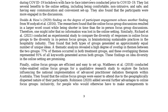The benefits of online focus groups are multifaceted, including efficiency, ease of setup, and inclusivity for geographically dispersed participants. However, researchers must consider practical limitations, such as scheduling and attendance, as well as the types of responses that can be solicited from participants. Despite these limitations, online focus groups offer a valuable tool for researchers seeking to explore complex topics and gather rich, qualitative data.